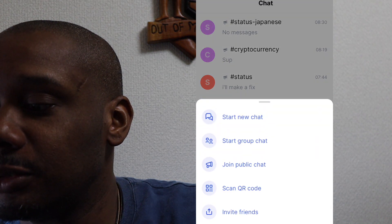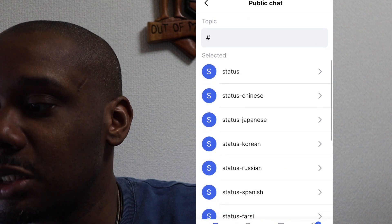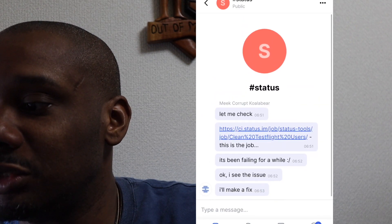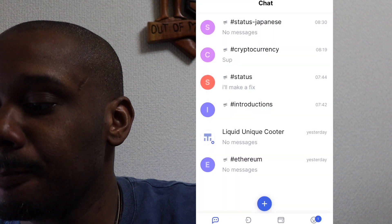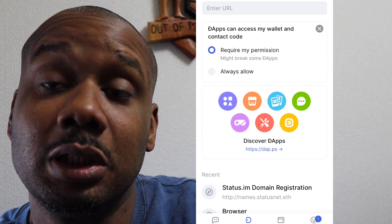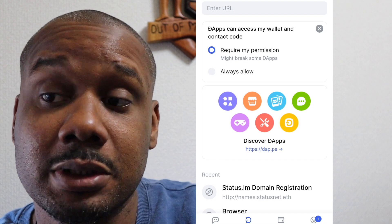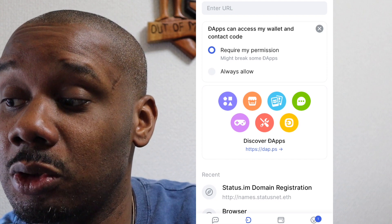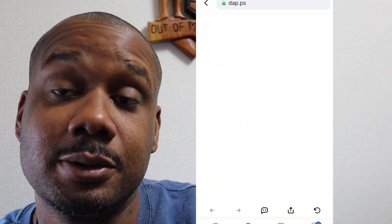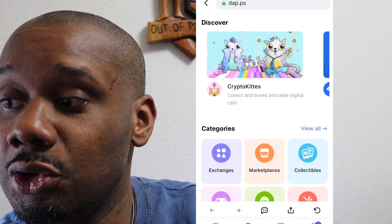Let's join a chat — let's try the Status chat and see what's going on. Actually, the most interesting feature for me is you can explore the DApps within the Ethereum network. Let's take a look at the DApps inside the Status.IM application under Discover.